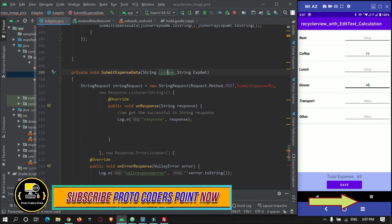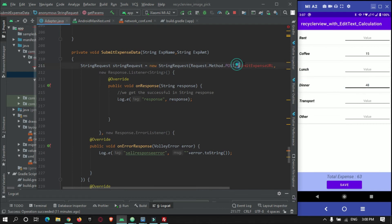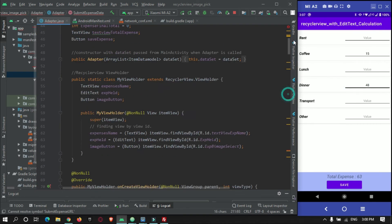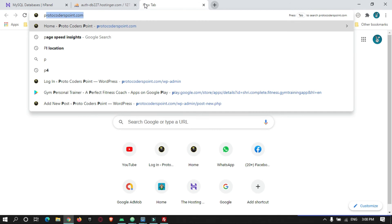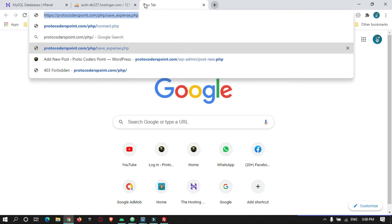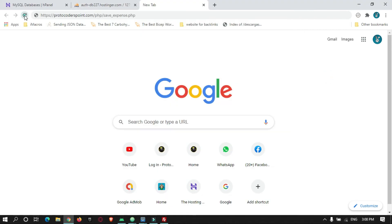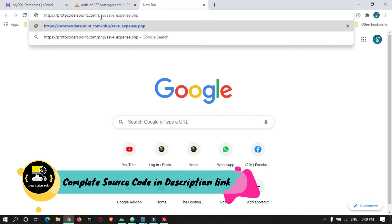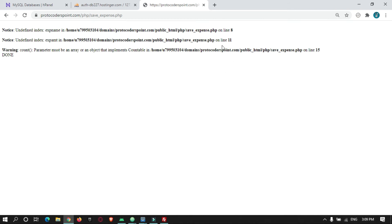'expenseName' is with capital N. Now we create the URL string for our PHP code. Create a string: String expenseUrl = [your URL]. In my case the URL points to protocoderspoint.com's PHP/phpMyAdmin expense endpoint. Paste it into the StringRequest. The code will produce output once parameters are passed.